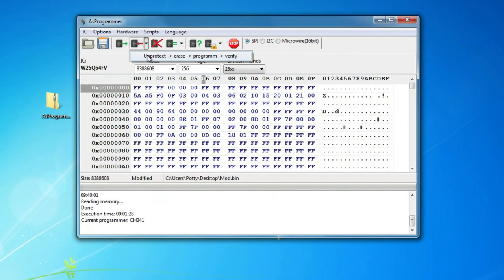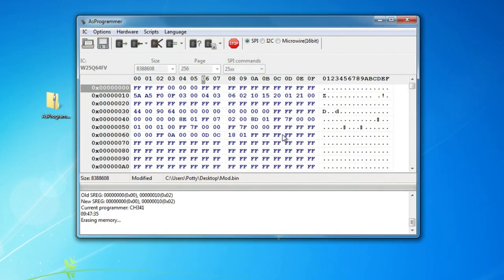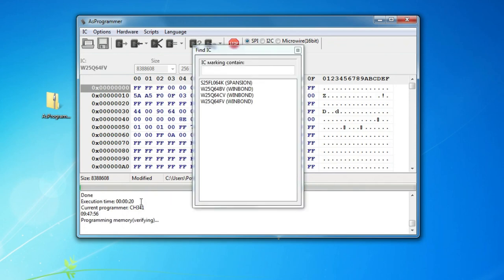There's no other option to select, so we'll just click on this and see what happens. It says: 'IC will be erased and programmed, continue?' — yes. Down here it's come up with the old status register values: 000000000, 000010, 00002, and the S register. I would suggest you make a note of that. As there was no change, it's not worth worrying about. And here's some confirmation of the IC marking.